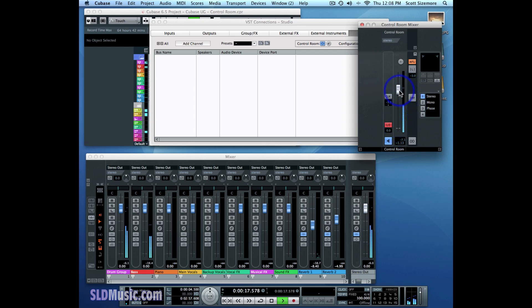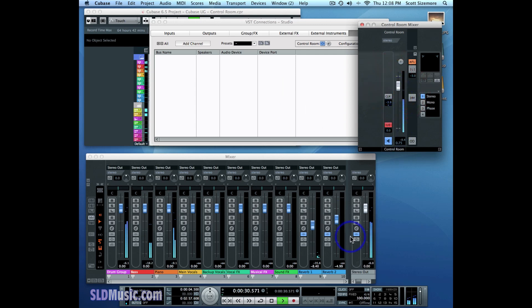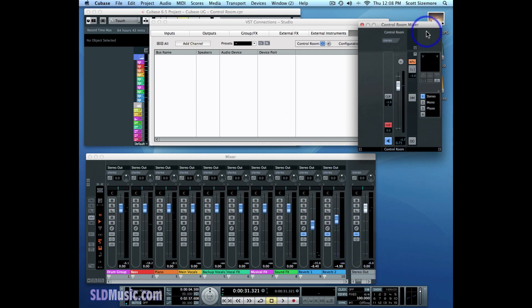I'll demonstrate that by lowering this fader. You'll notice that the music stays there, because we're actually listening to this channel, not the Control Room channel. We're about to change that. So I'm going to raise this back up and stop the music. In order to change that, we have to create a monitor channel — something that our speakers will connect to, something that we will send out through our audio interface to our speakers.